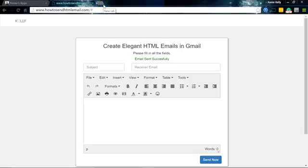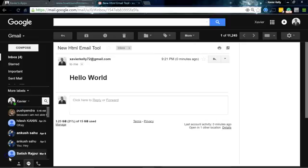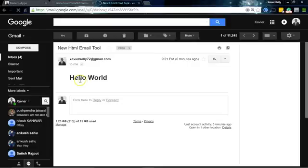And then from there, we can go over to Gmail, which I'll do right now, just hold on one second. And hey guys, this is the email right here, and you see it came through, Hello World.